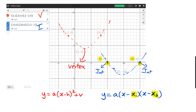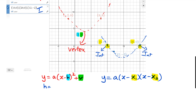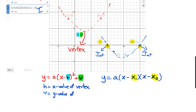For the vertex form, the h value is the x value of the vertex, and the v value is the y value of the vertex. So h is the x value of the vertex, and v is the y value of the vertex.